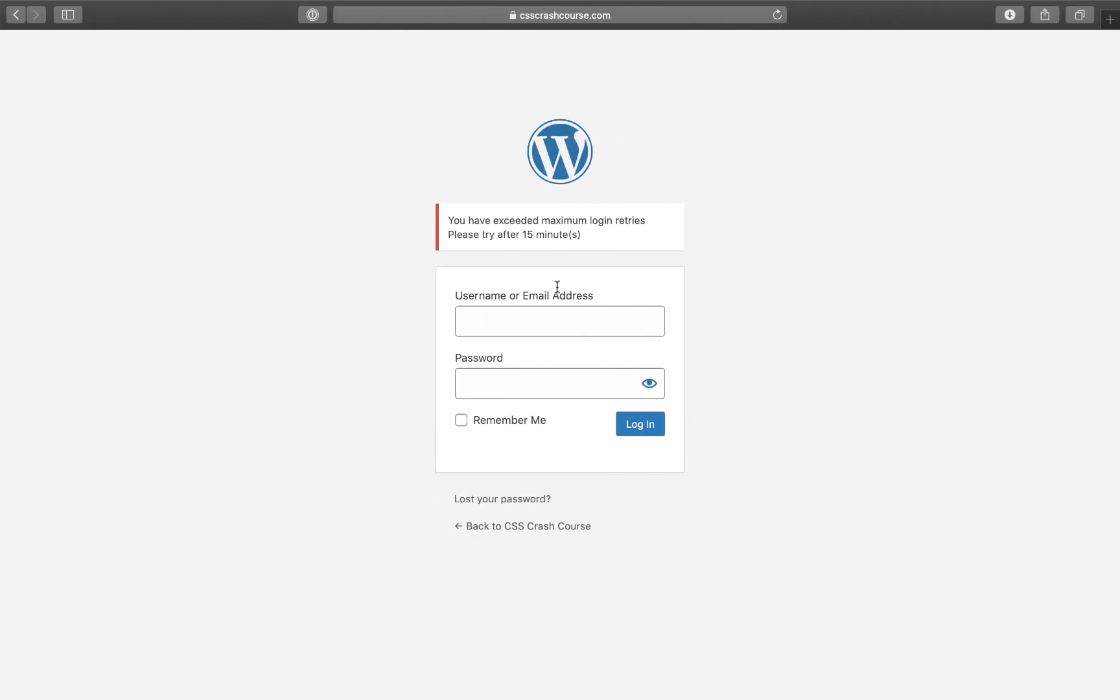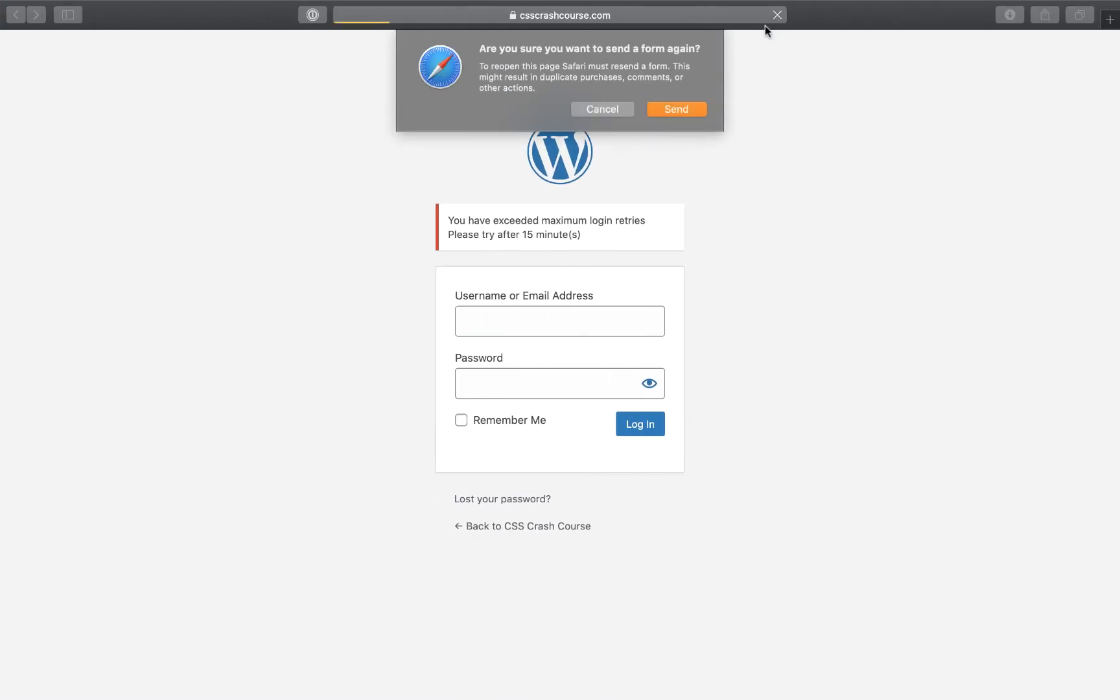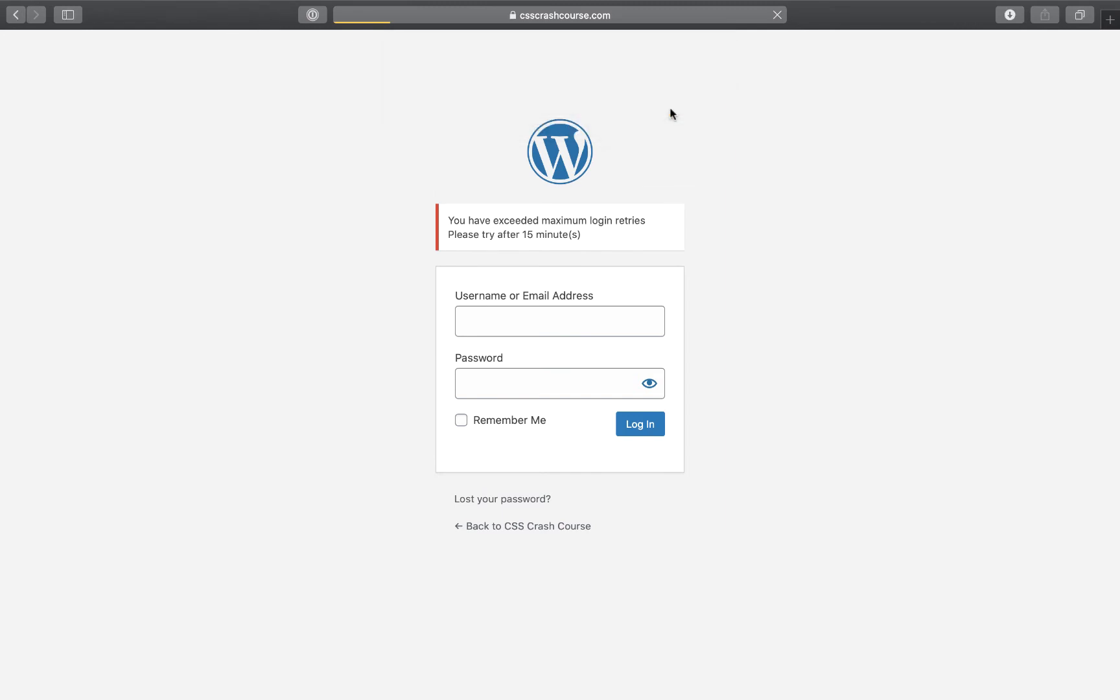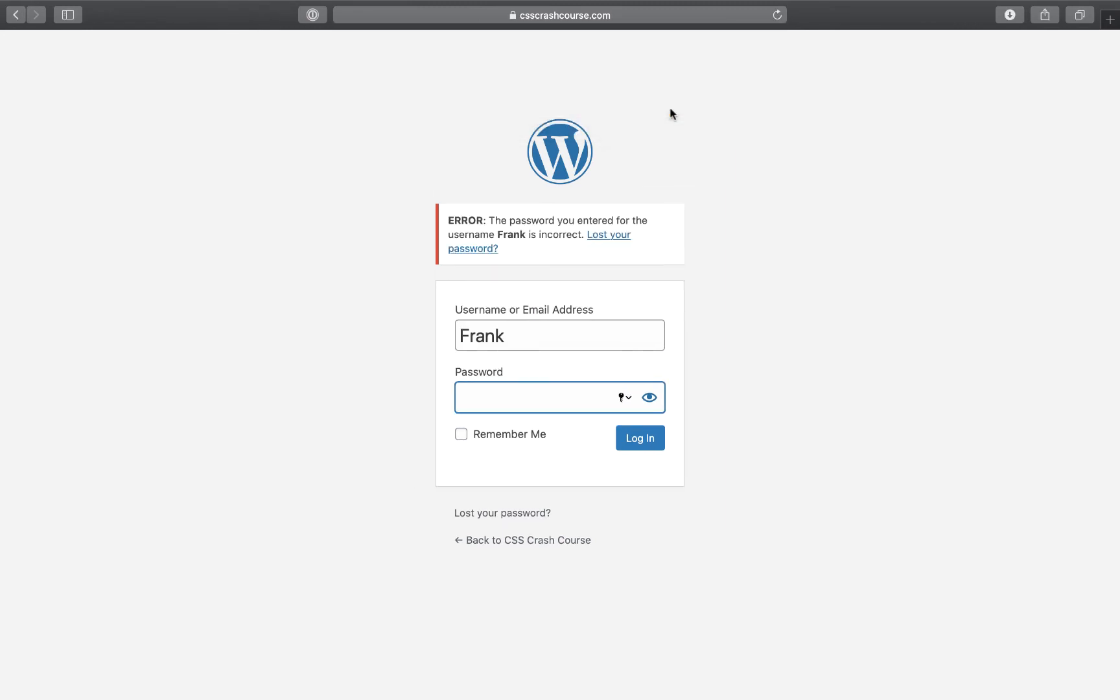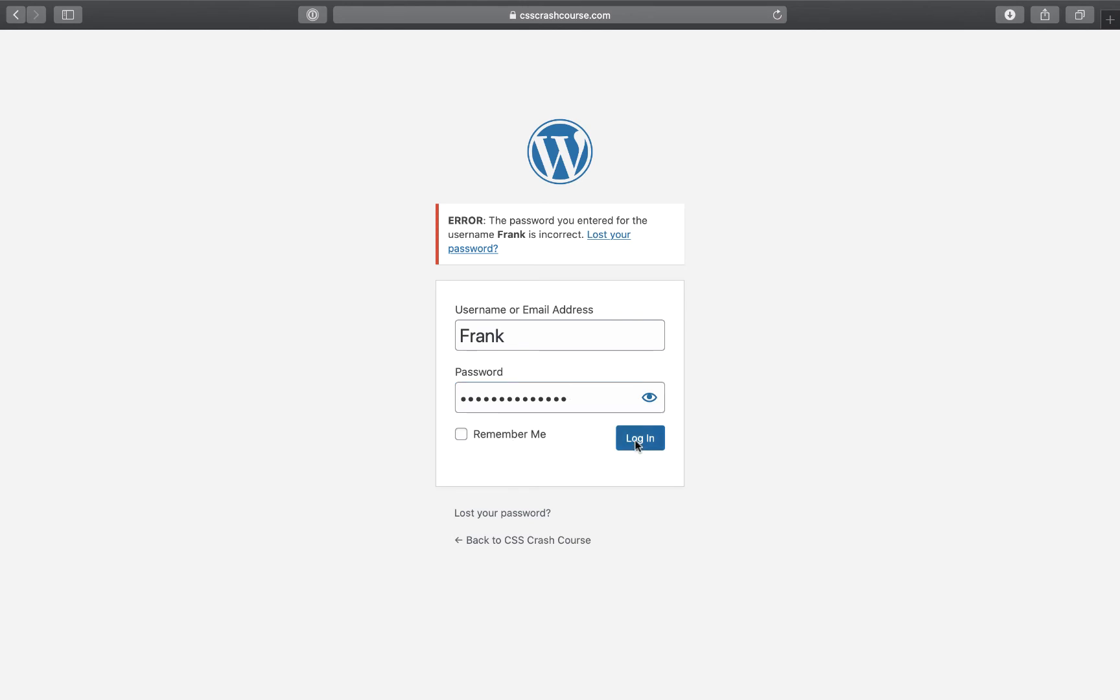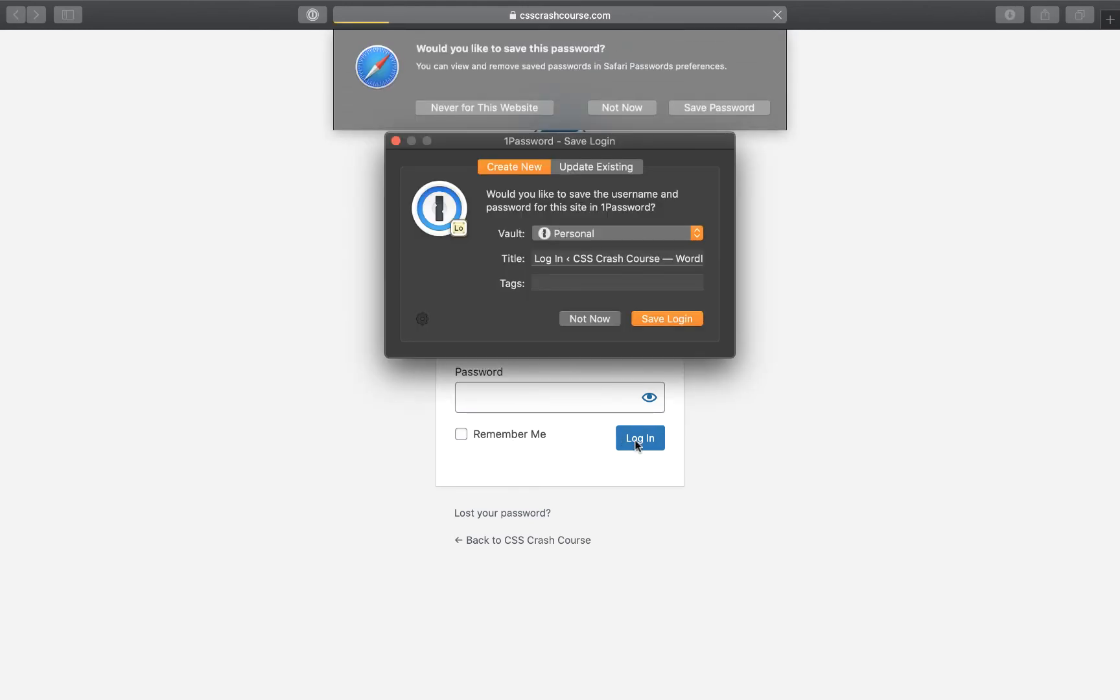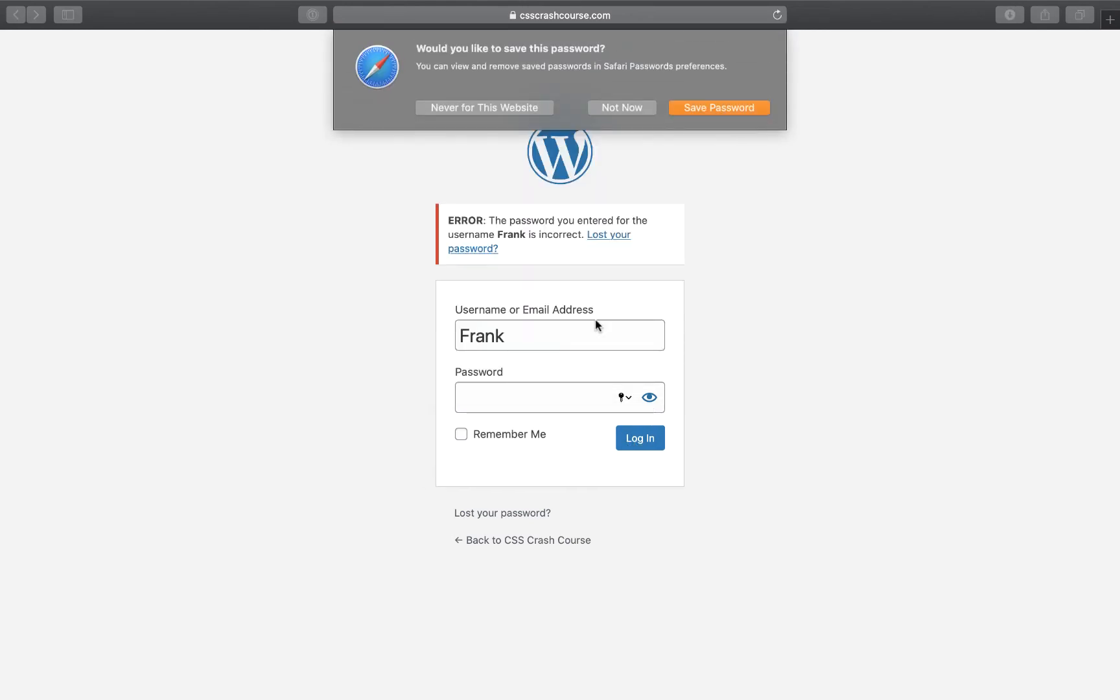The password you entered for the username Frank is wrong. So let's try password_2020. Login. And this still says no.